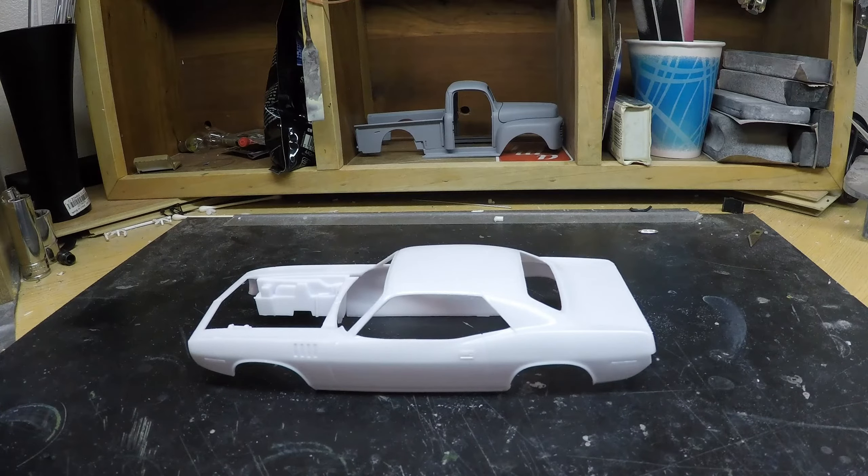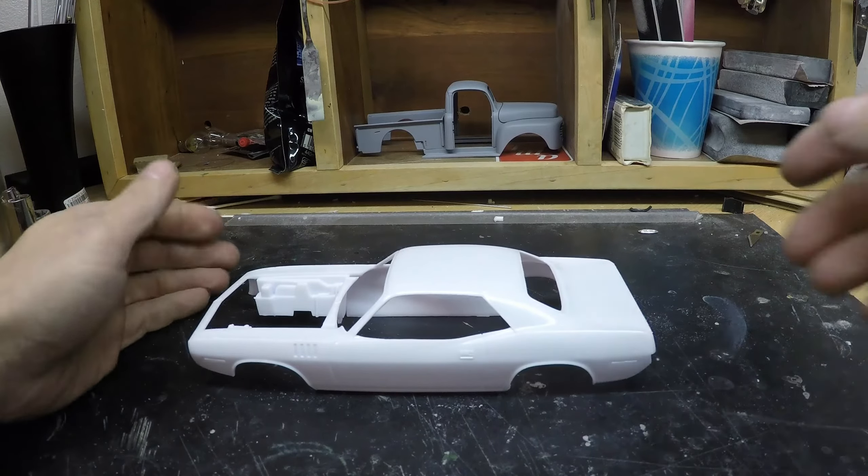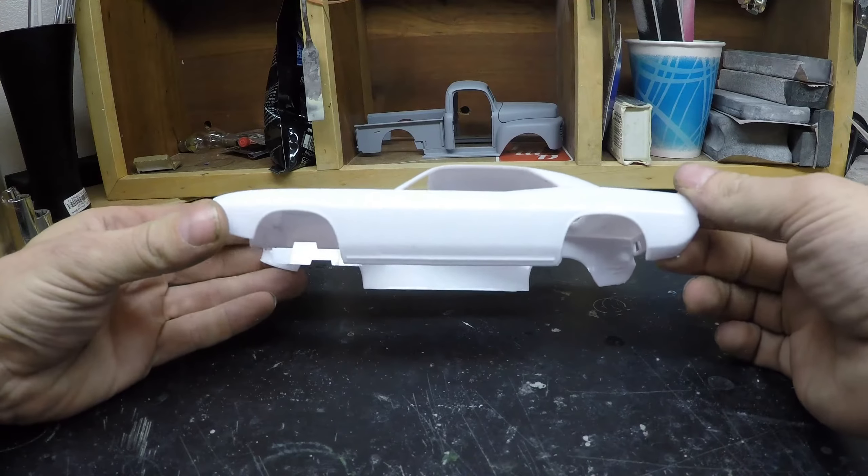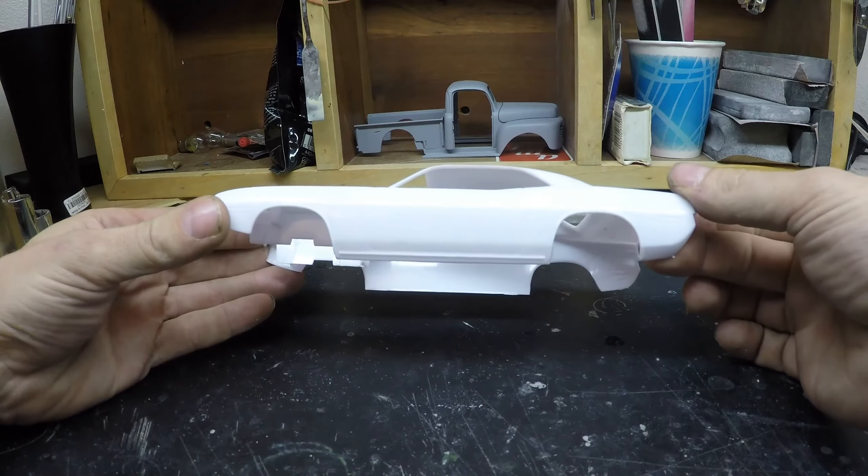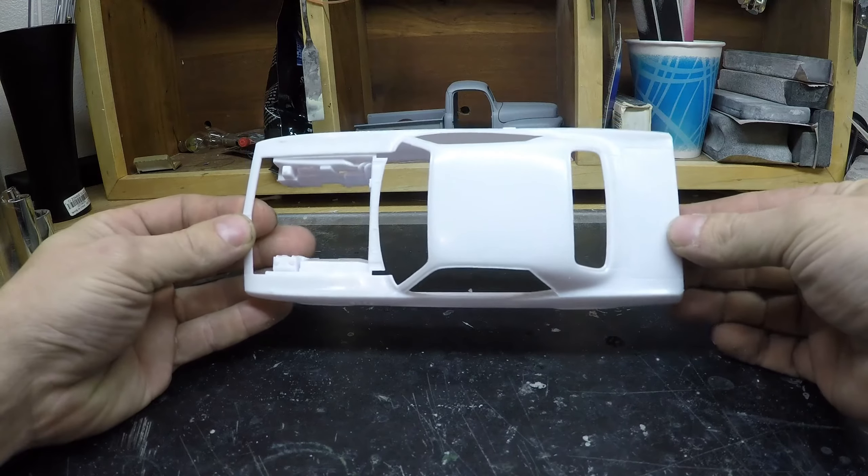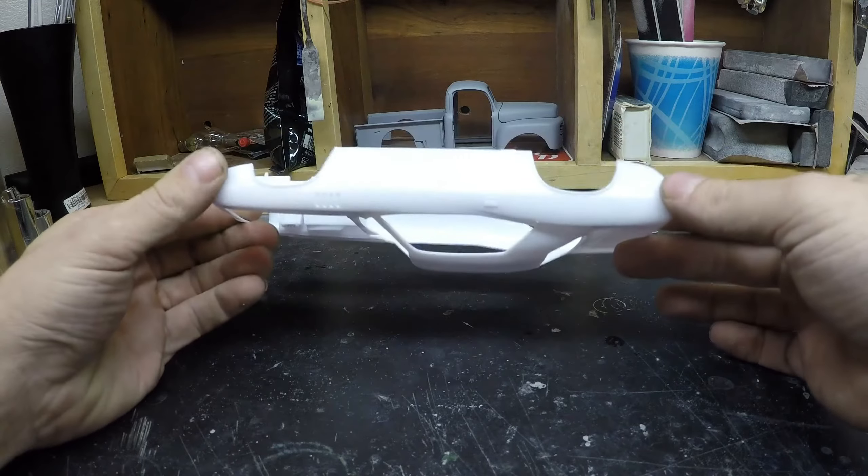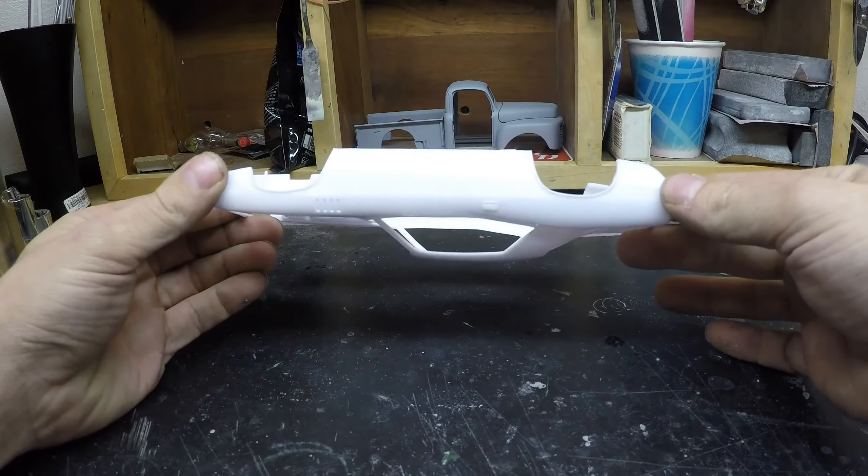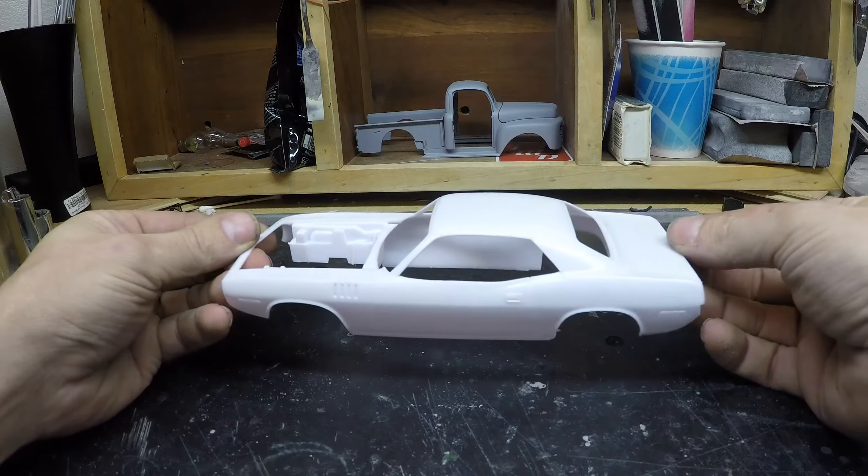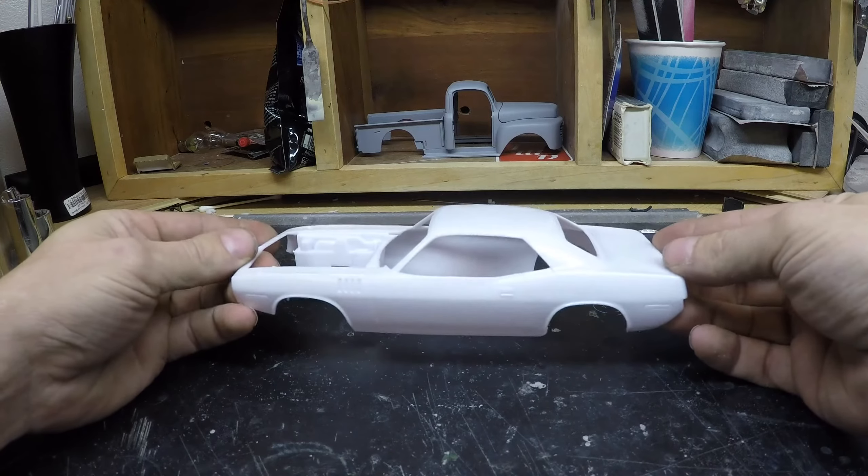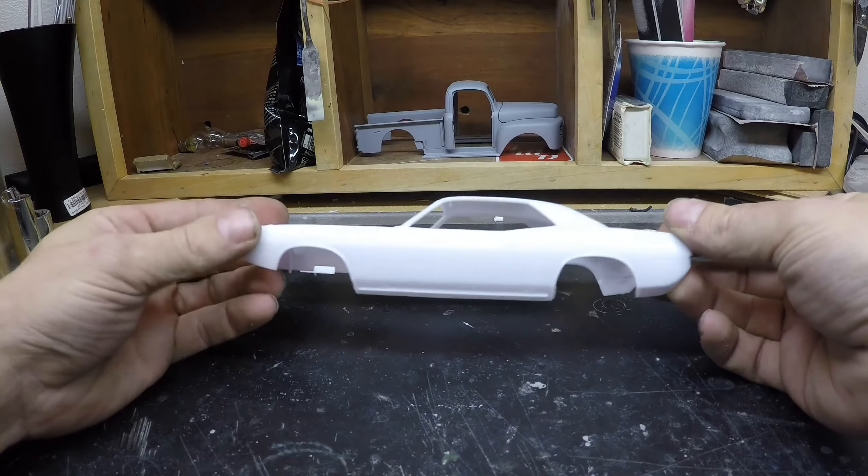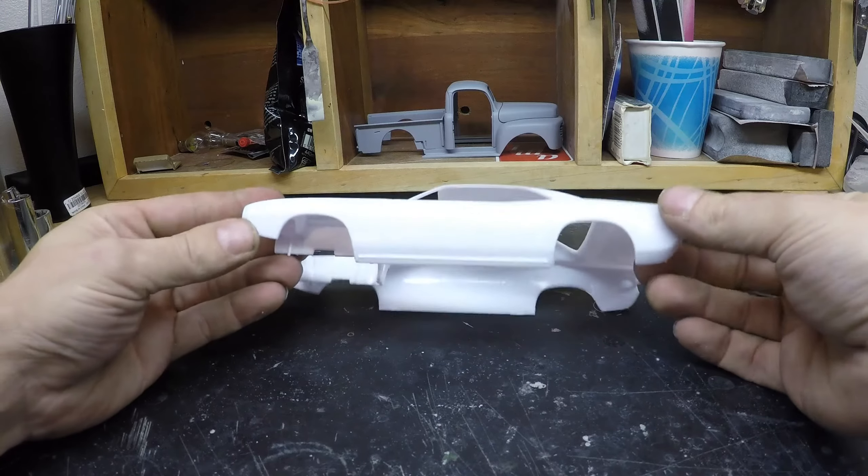So here we go. It's Revell's 71 Hemi Cuda that I'm starting with. Nothing too special with this build - it is going to be a bone stock build for a competition coming up that I'm going to do.